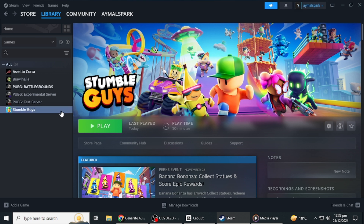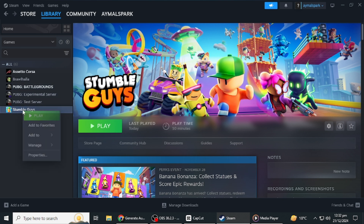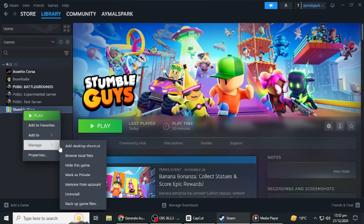If you're using the same Steam account but wish to switch to a different in-game account, you will need to reinstall the game. To do this, go to your Steam library, find StumbleGuys, right-click and select Uninstall. Once the game is uninstalled, reinstall it from the Steam store. After reinstalling, launch the game again.